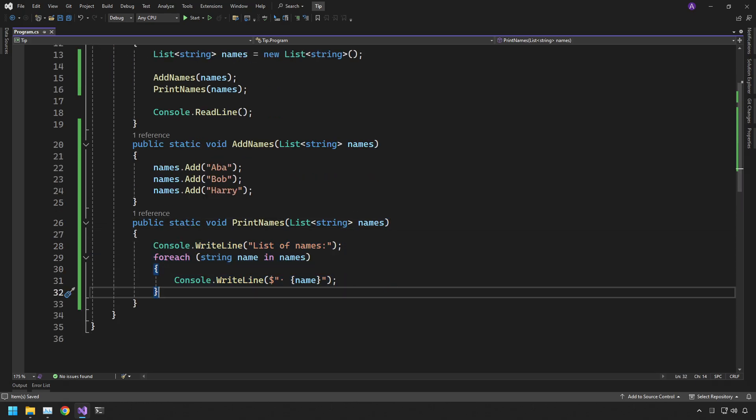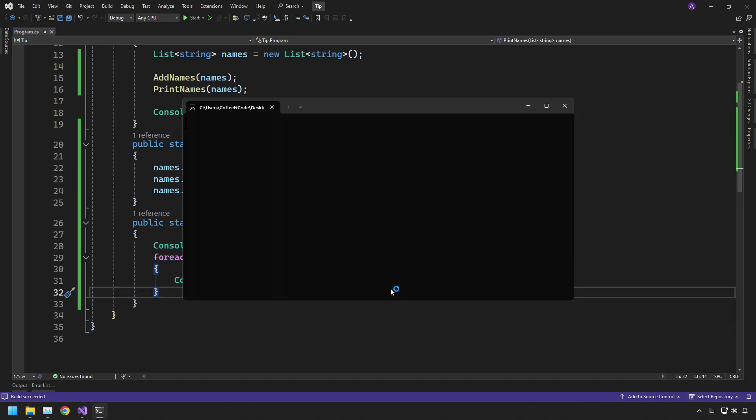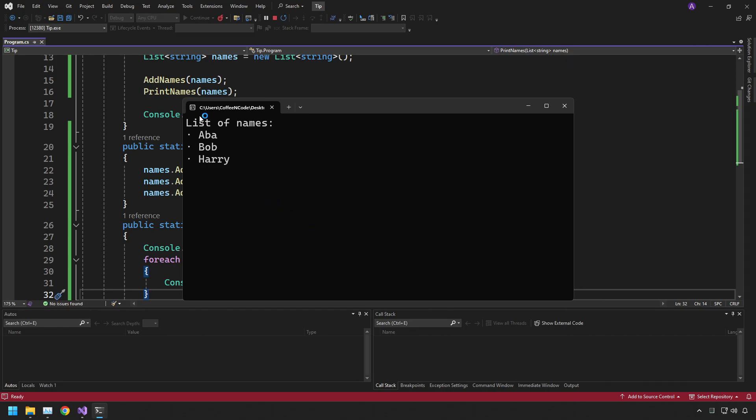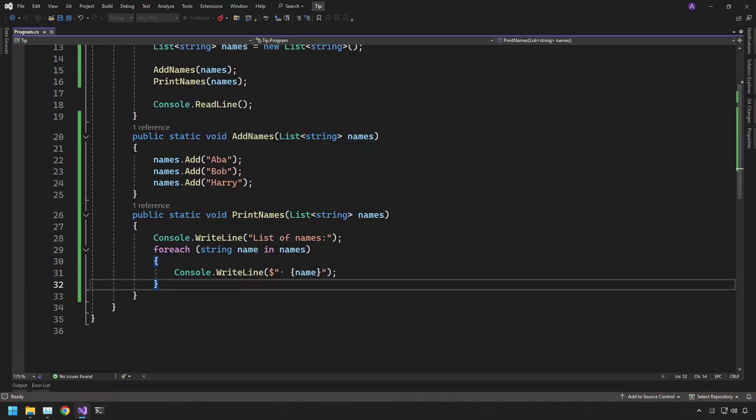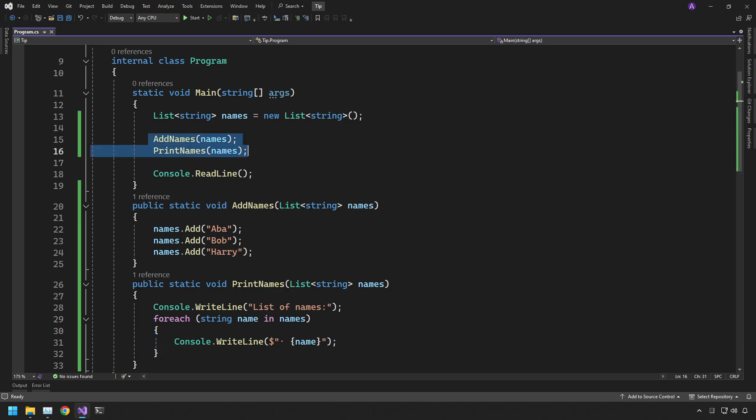So if you run that code now, you can see that the output is going to be exactly the same as before. It's going to create the list, add the names, and then simply print them all out.